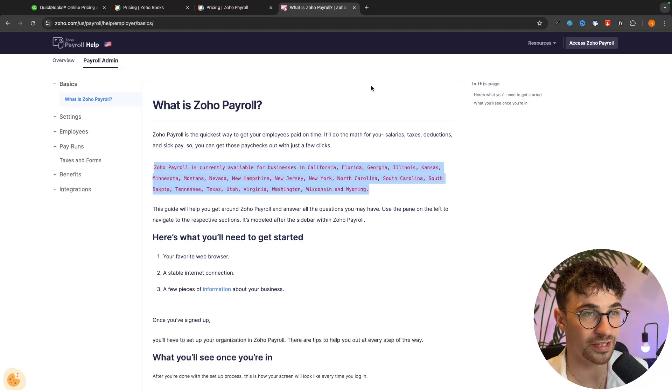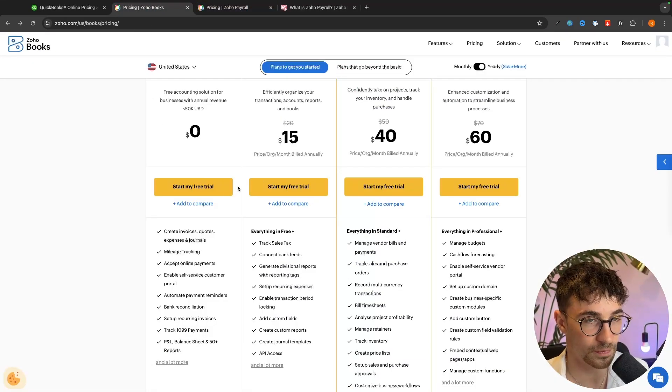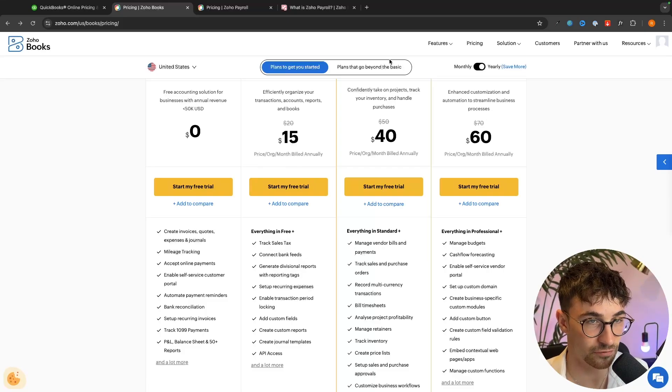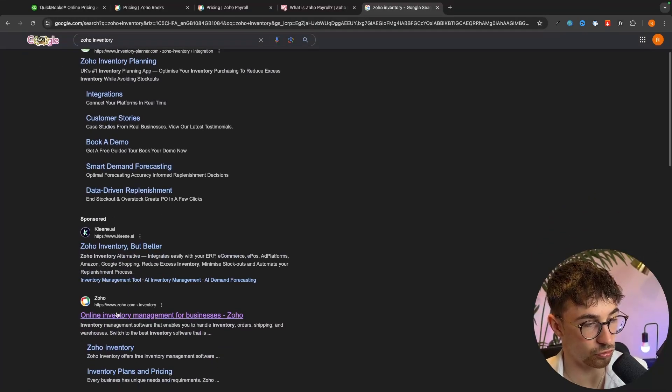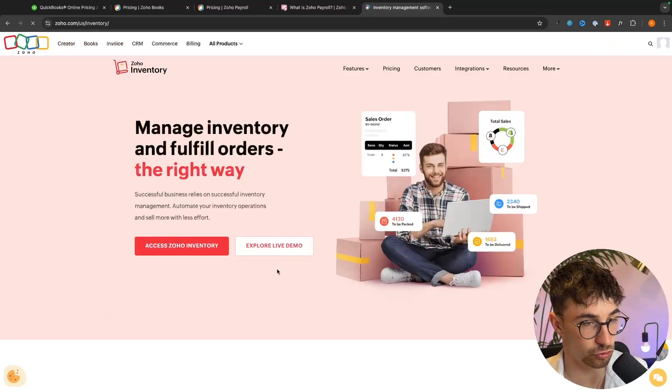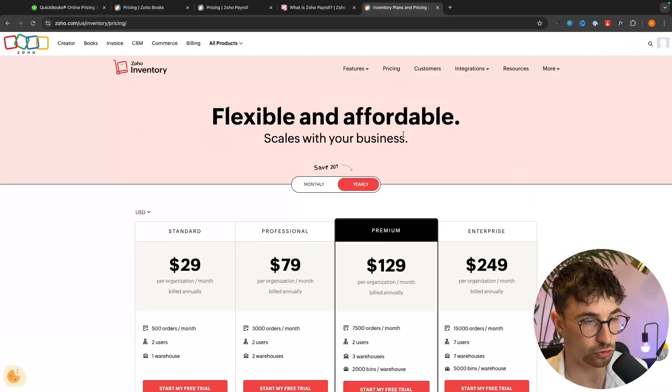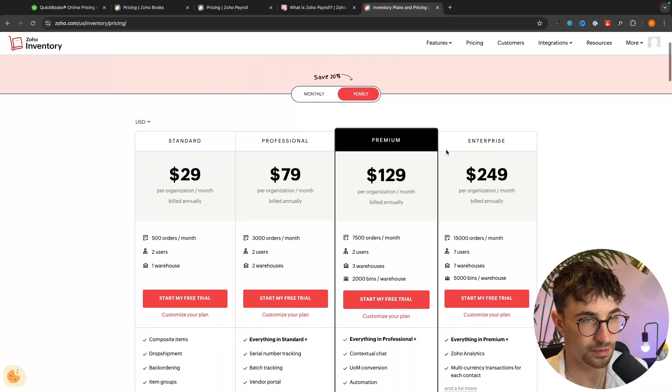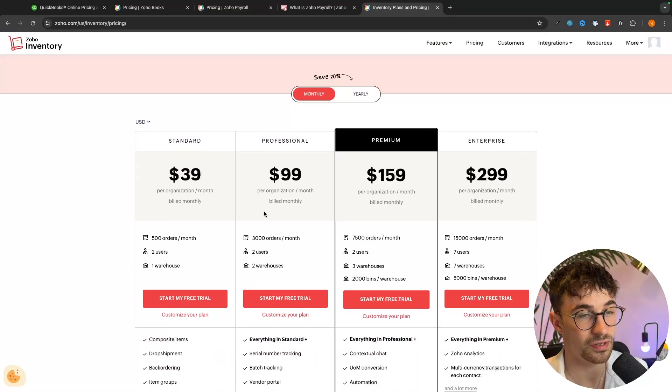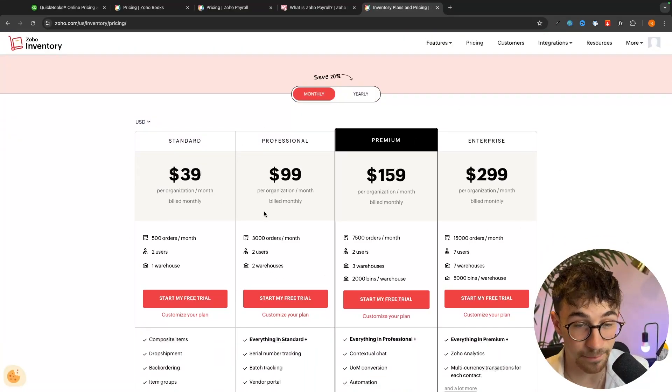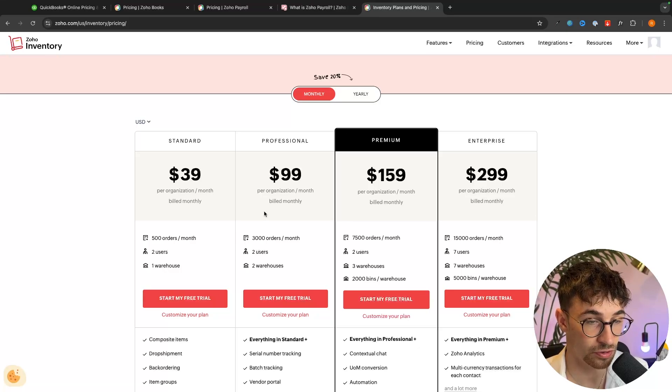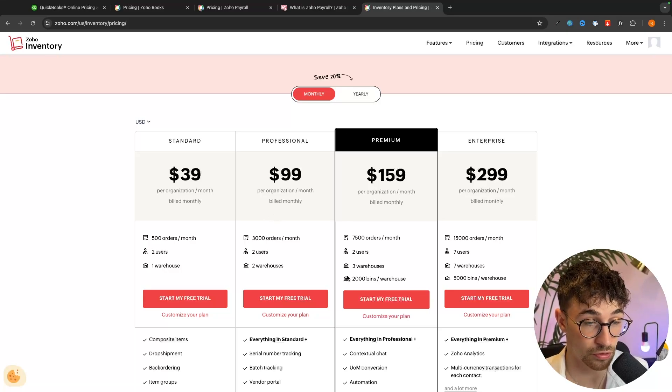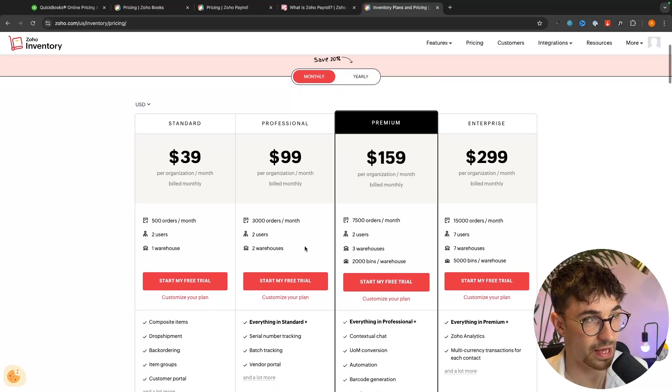A second thing that you need to add on to Zoho books is inventory, if you need to track inventory. So once again, we can search for Zoho inventory right here. And if we go to the pricing, you can see that they have another pricing structure right here. And it can get pretty expensive depending on how many orders you are doing per month, how many warehouses you have.